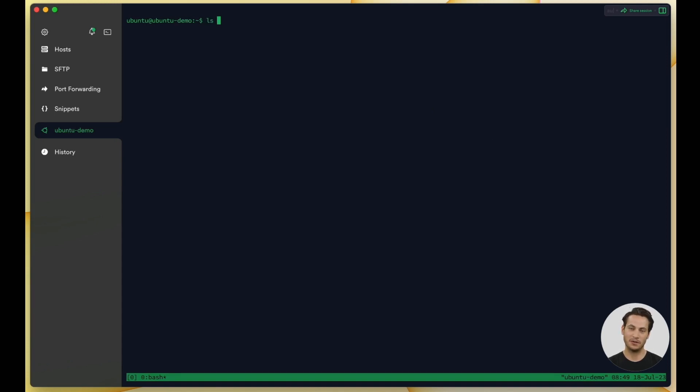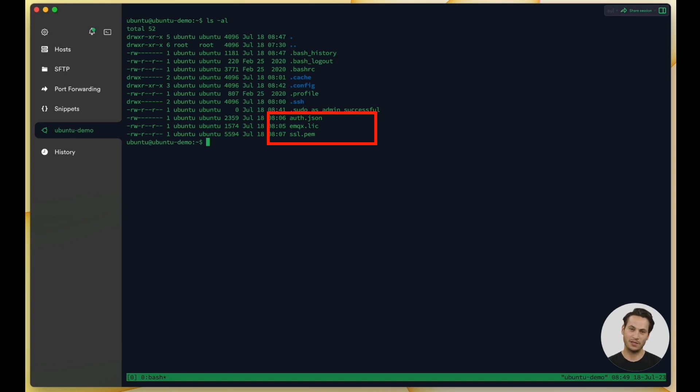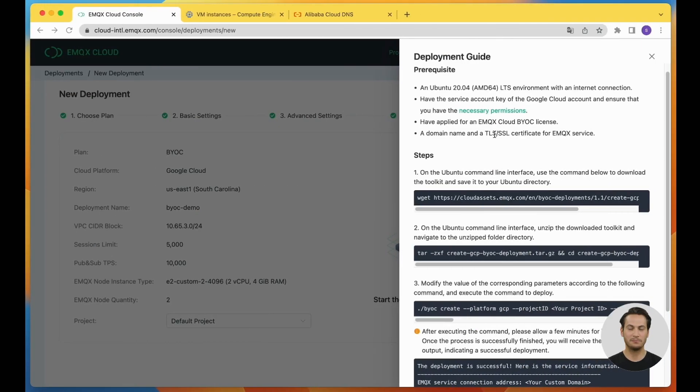Connect to your Ubuntu environment using an SSH client and navigate to the user's directory. In this environment, we have prepared the domain SSL certificate and the EMQX Cloud BYOC license file, which will be used in the commands later.